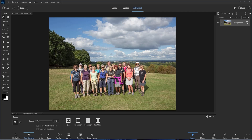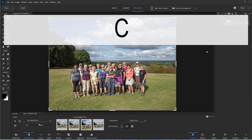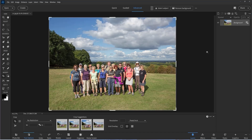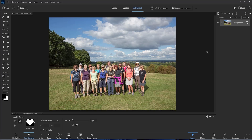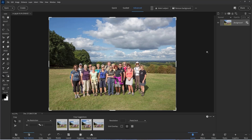As usual, you can access it by clicking on the crop tool in the tools panel or by pressing the letter C on the keyboard. As you can see, we get this new outline with much larger corner and side handles. You can also press C on the keyboard to cycle through the cookie cutter and the perspective crop and back to the crop tool — just a little tip for you.